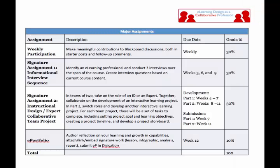There are really two signature assignments. One is you're going to be identifying and interviewing an e-learning professional. Hopefully you already have some people in mind for that — if not, I can help. You'll be conducting three interviews over the course of the course, and during weeks three, six, and nine you'll be posting some materials about those interviews. As we get closer, we'll talk more about that.